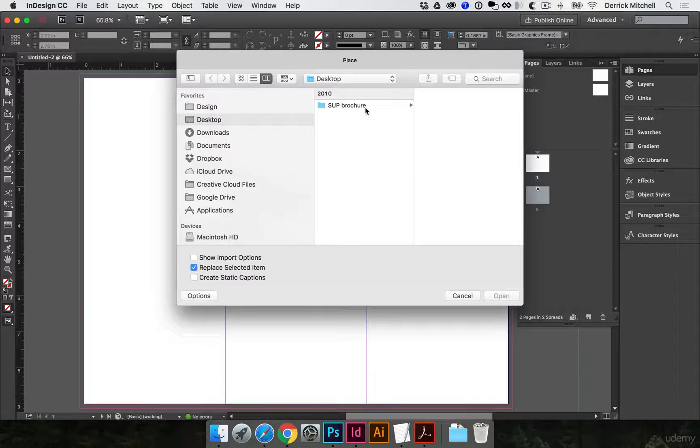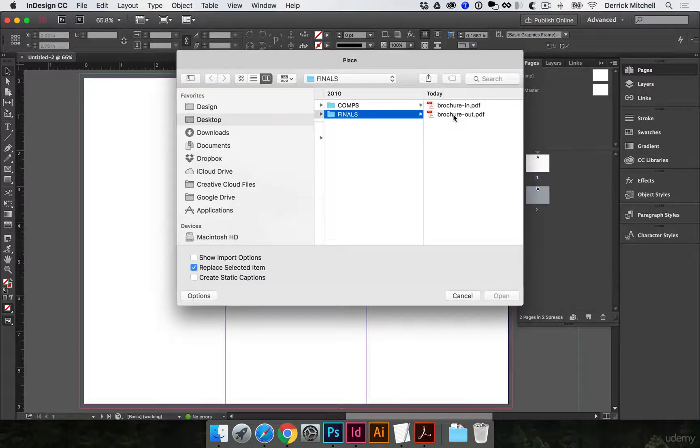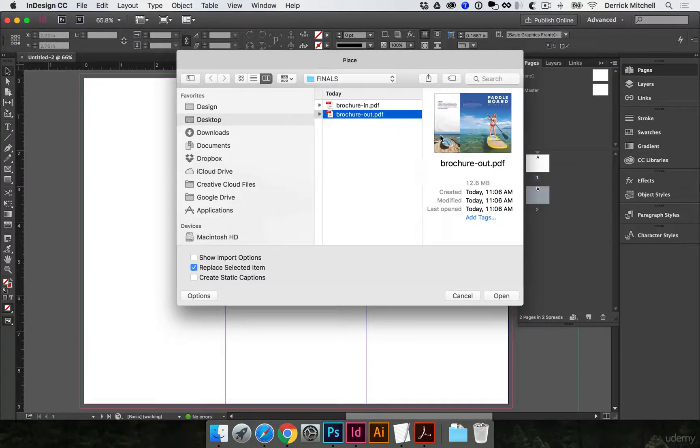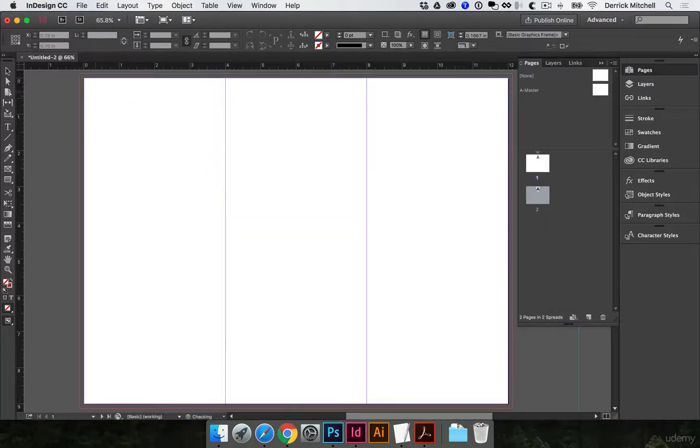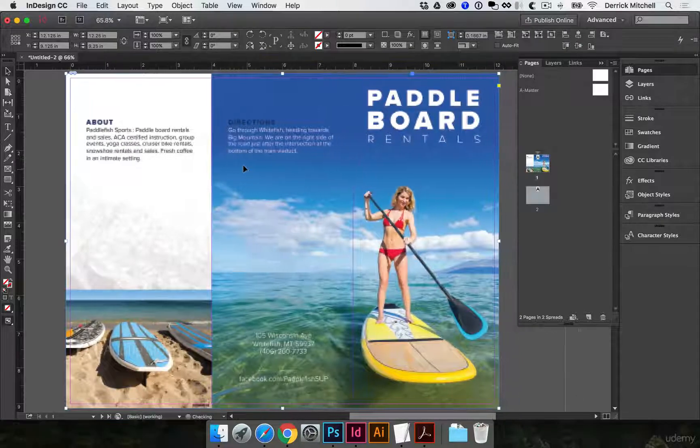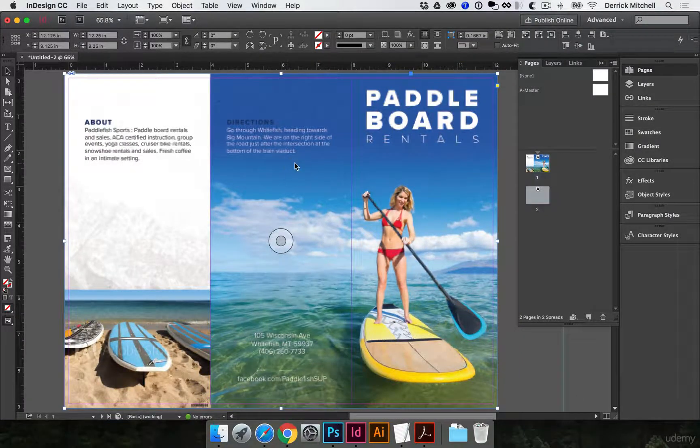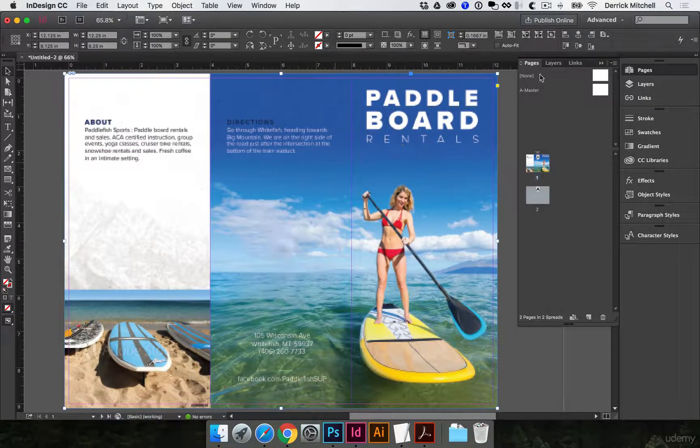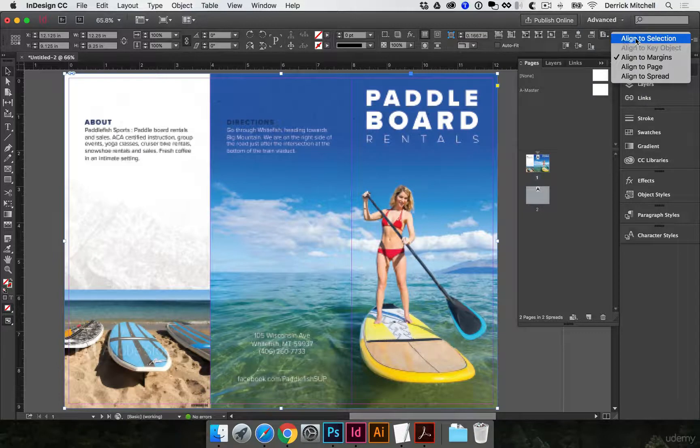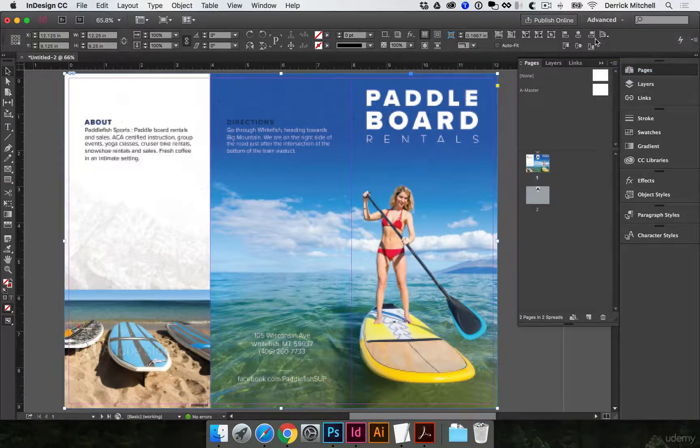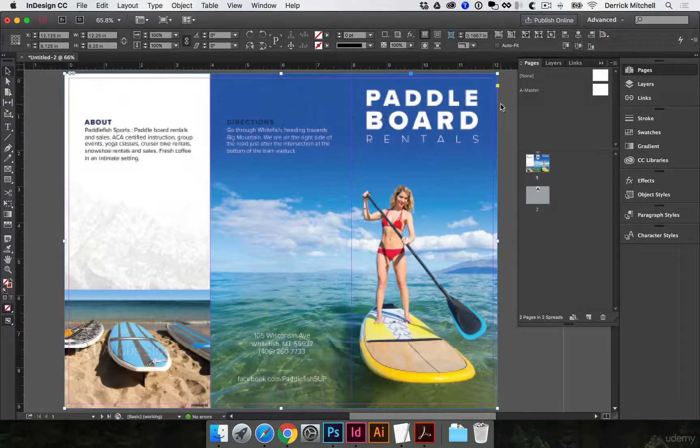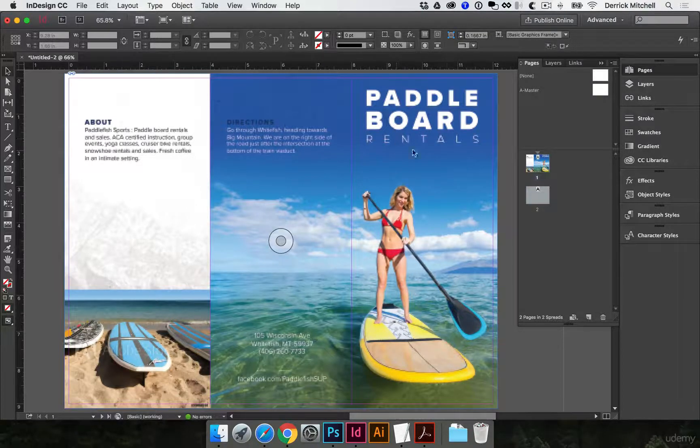Let's find our final brochure file, so Final Sent, Finals. Let's go ahead and start with the outside of the brochure. I'll click Open, and then I'm just going to come up to the top left and paste it. Just to make sure it's where I want it to be, I'm going to come over here and make sure I align to Page,